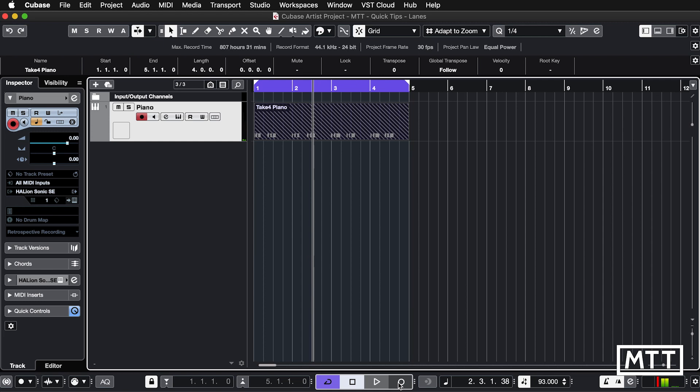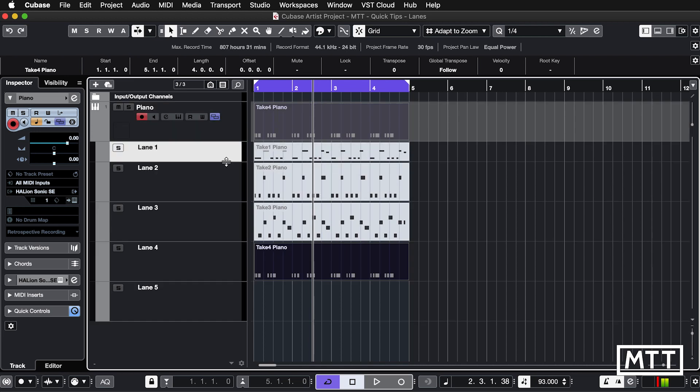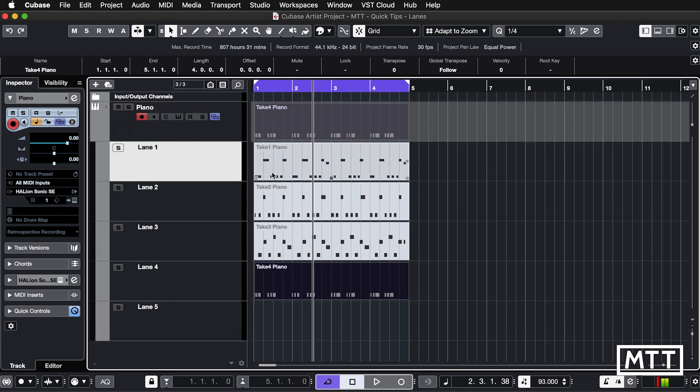Now the reason lanes are really useful is if you enable them you get to see all of your previous takes. So here we can see lane one, that first idea, lane two different one, lane three and lane four, and you can either just singly switch from one to another or you can decide which bits you want from each one.